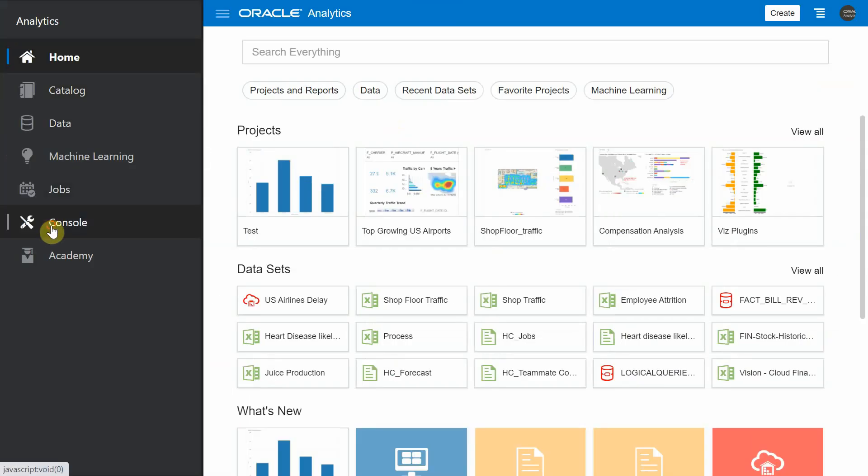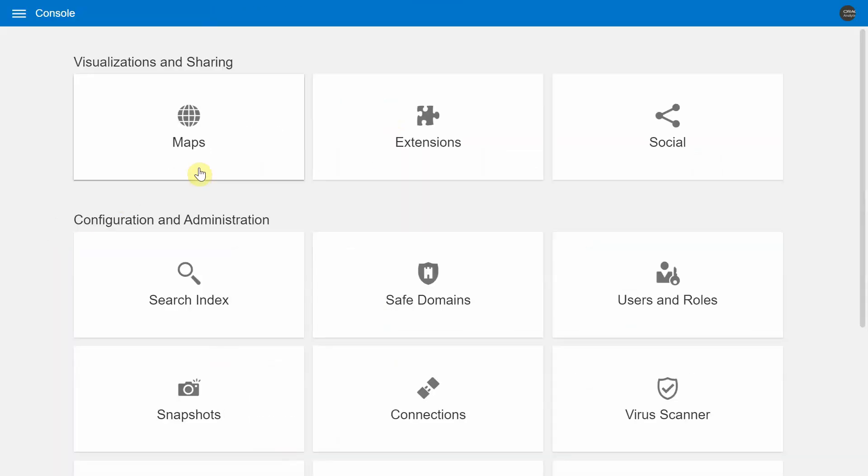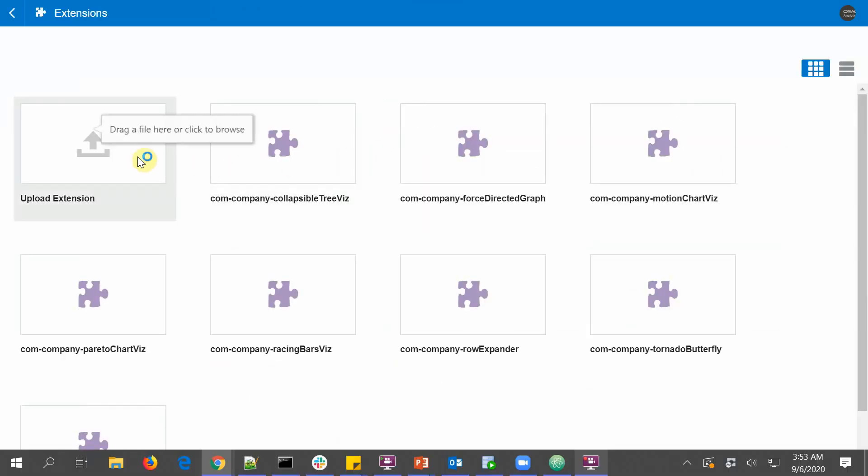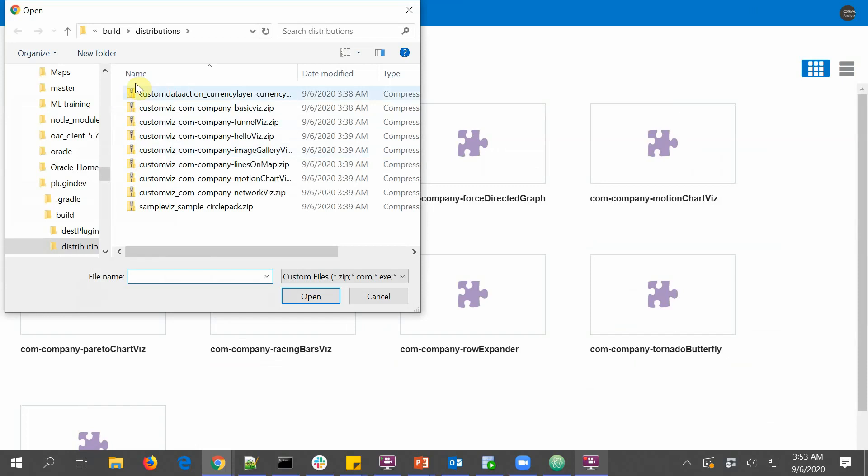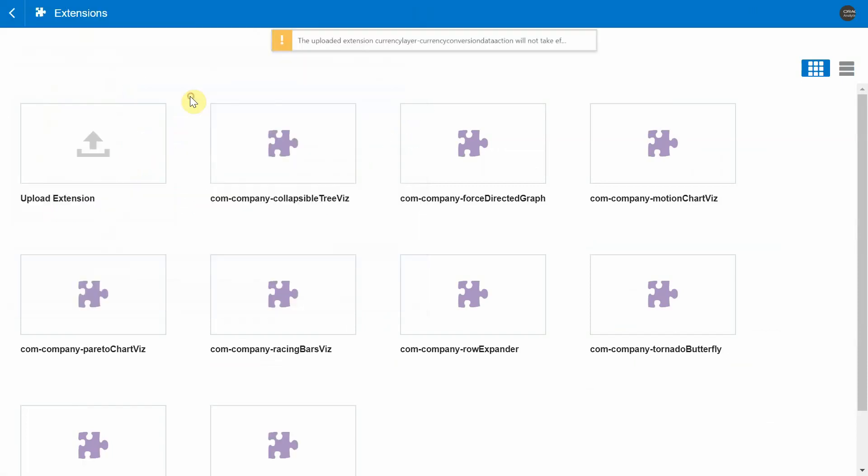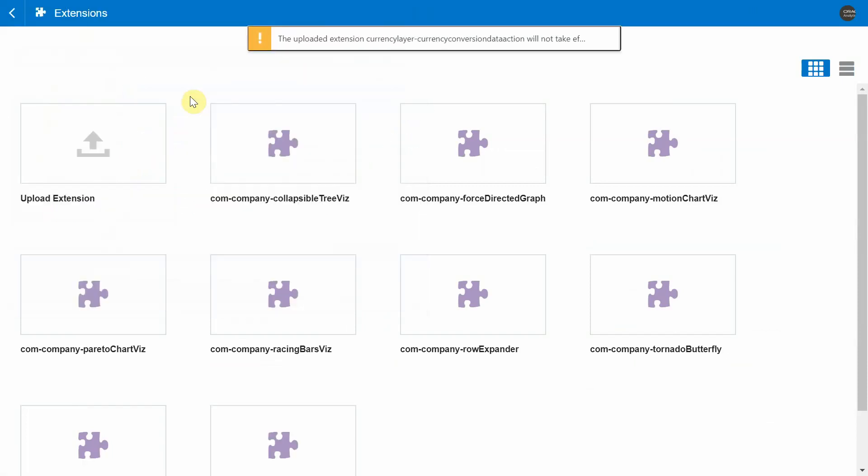So I'm going to go to Console, Extensions, Upload Extension, and under the Distributions folder, I'm going to choose my data action.